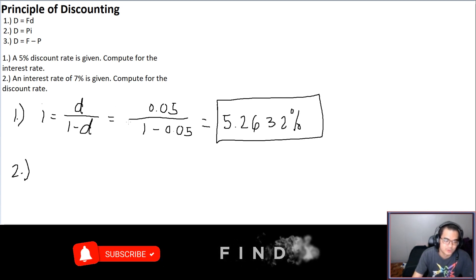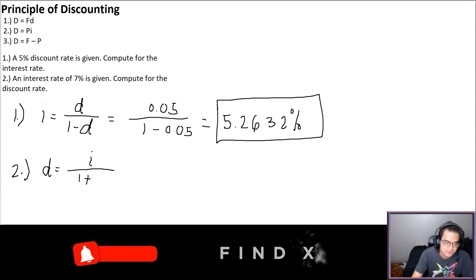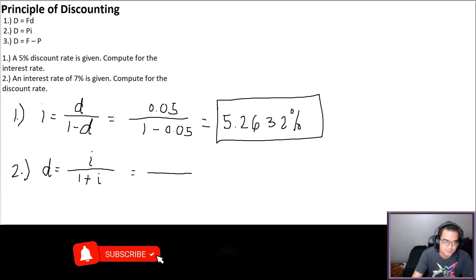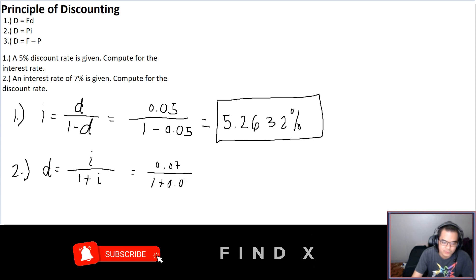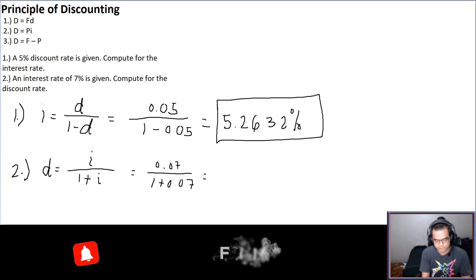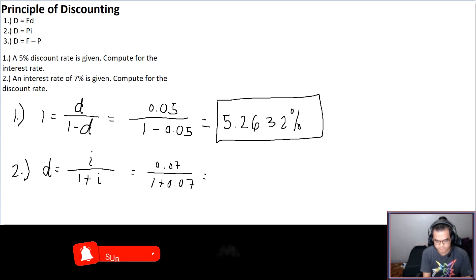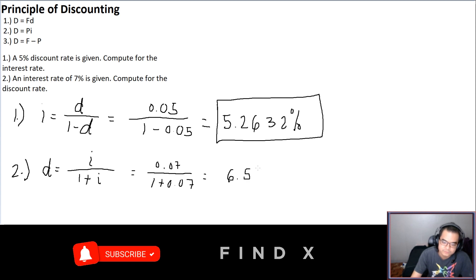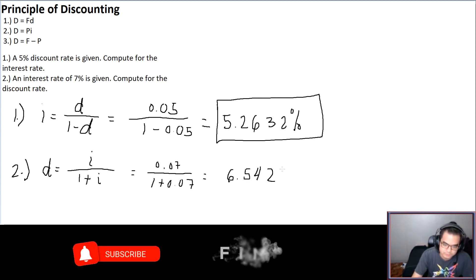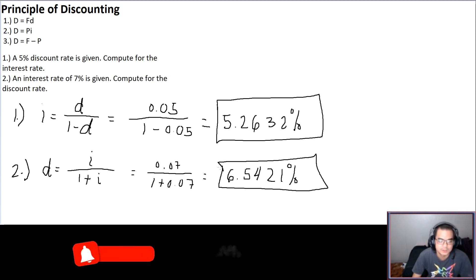Problem 2: an interest rate of 7% is given; compute for the discount rate. Using d = I/(1 + I), we substitute I = 0.07: d = 0.07 over (1 + 0.07). Computing that gives 6.5421 percent. This is how easy it is to find the discount and interest rate — it's just direct substitution.